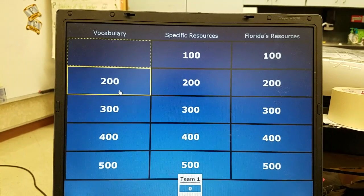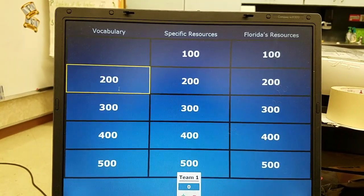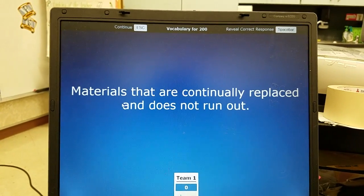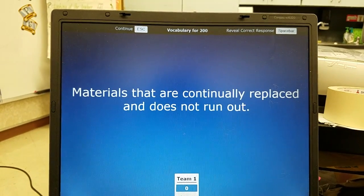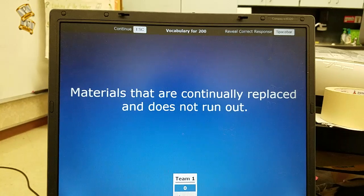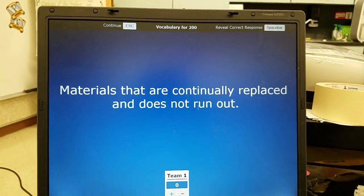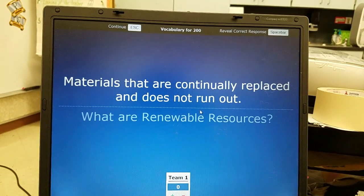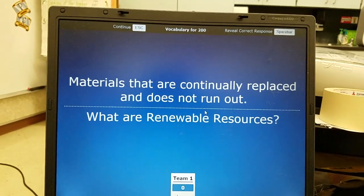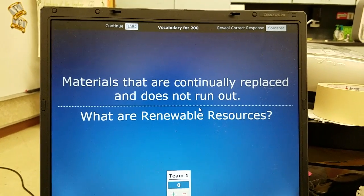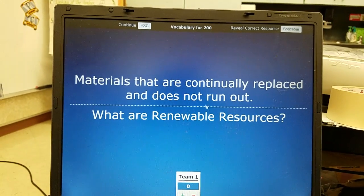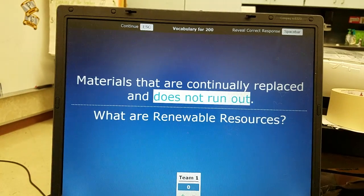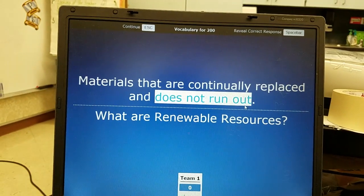Vocabulary 200: materials that are continually replaced and do not run out — those are called renewable resources. The important part is that they do not run out.